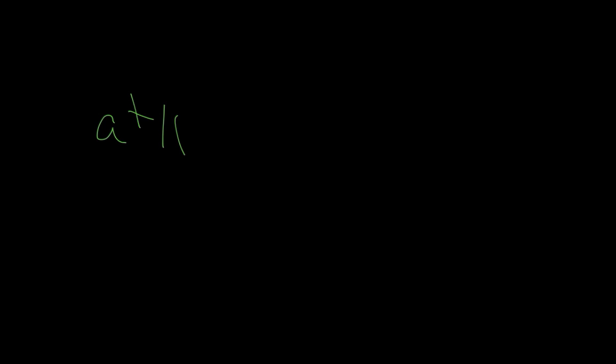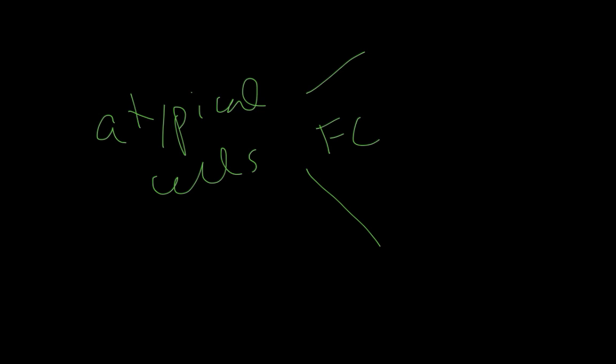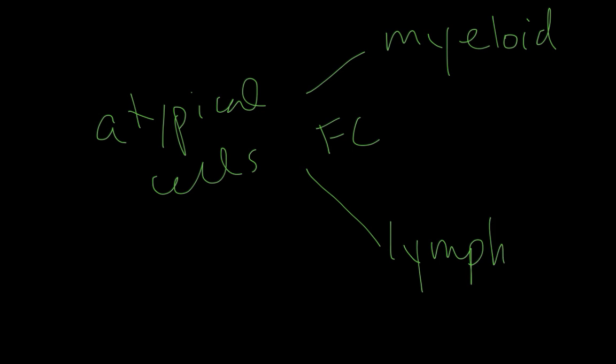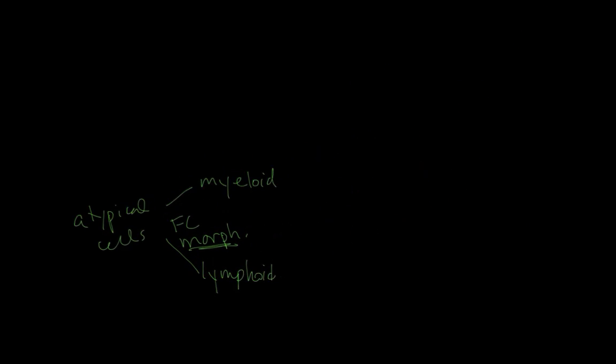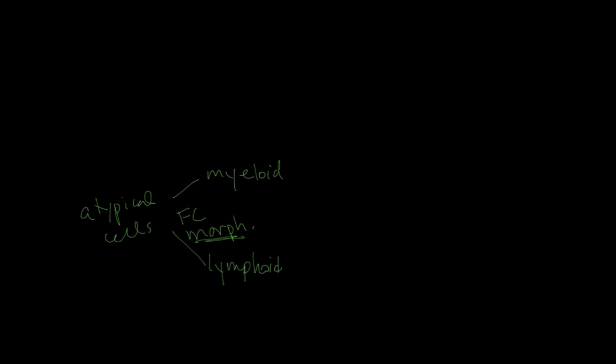If we have a high white count but we don't see lots of blasts, but the majority of what we're seeing on the peripheral blood smear are atypical cells, we want to go down this lineage pathway. Are these myeloid or lymphoid? Sometimes we use flow cytometry although most often we use morphology on the peripheral blood smear.